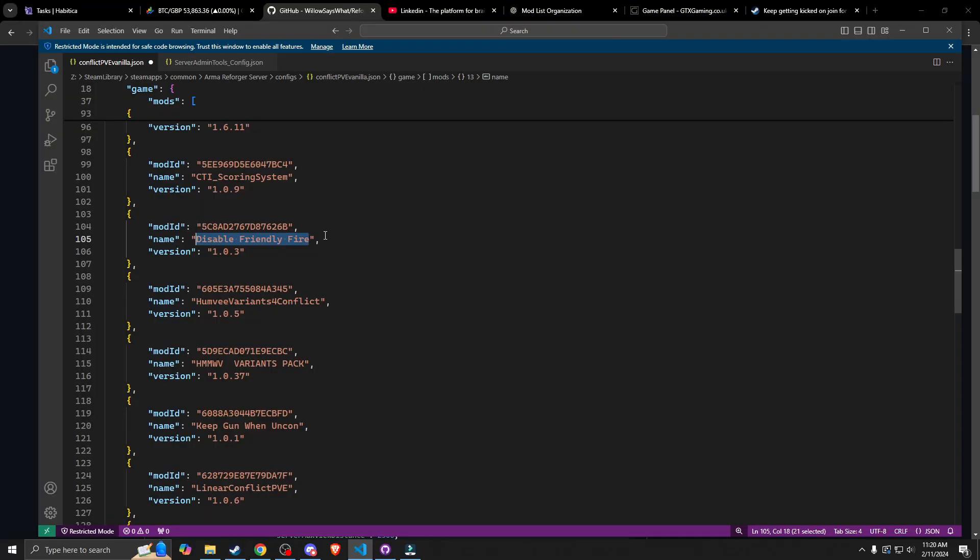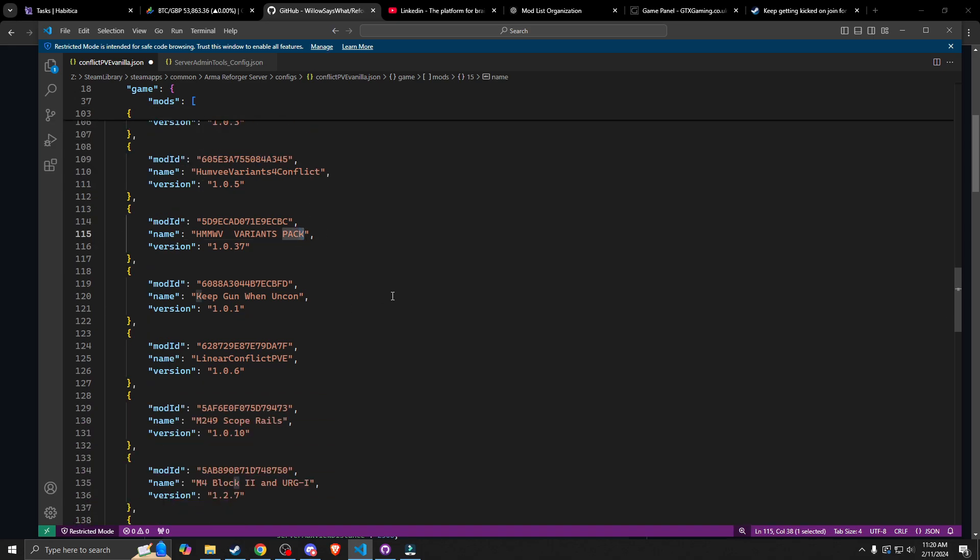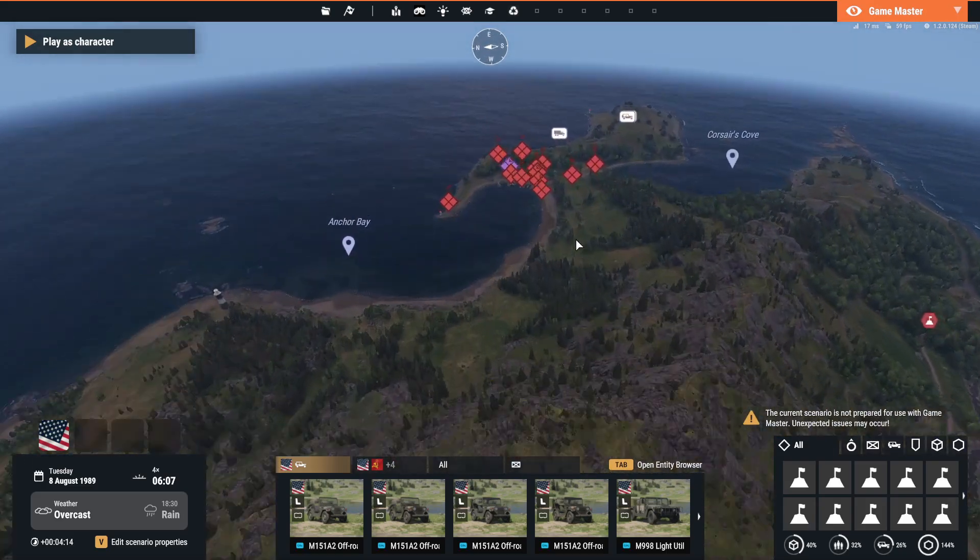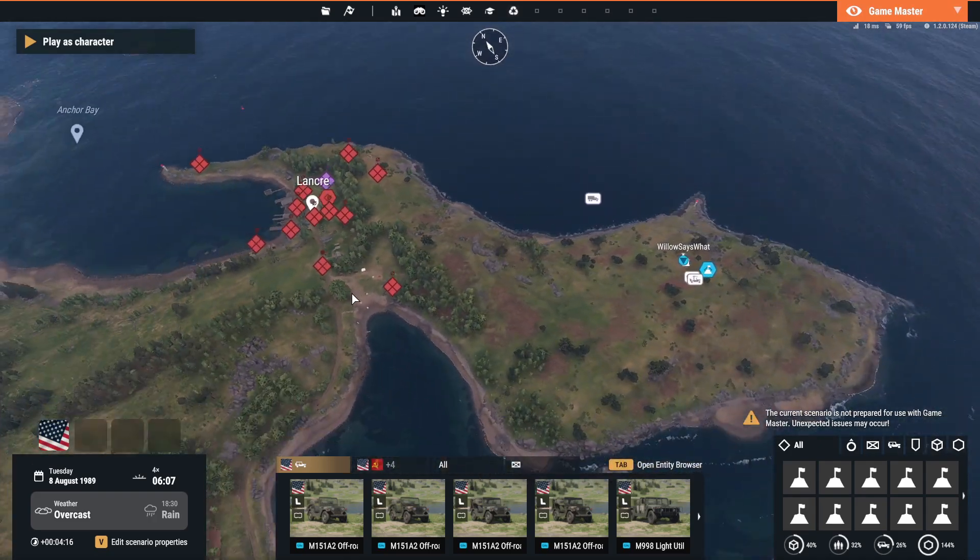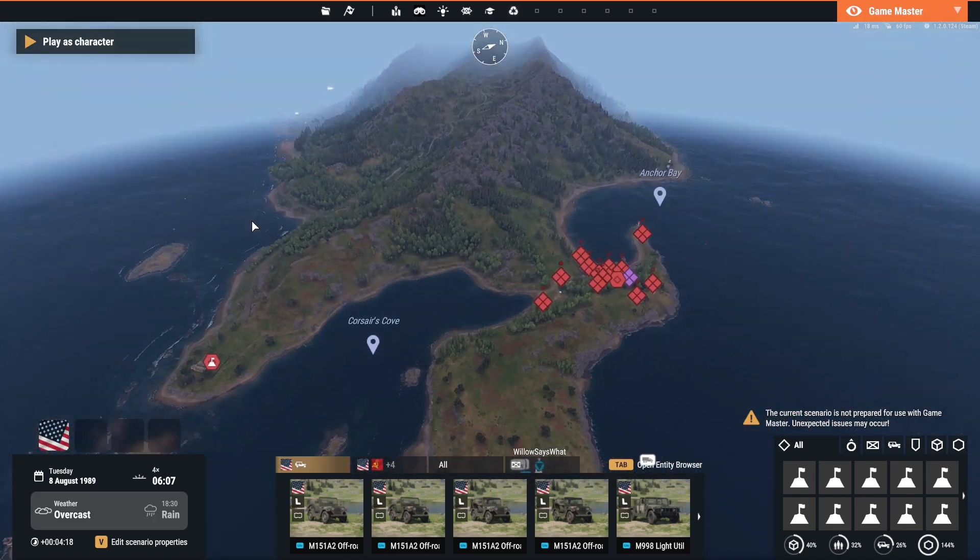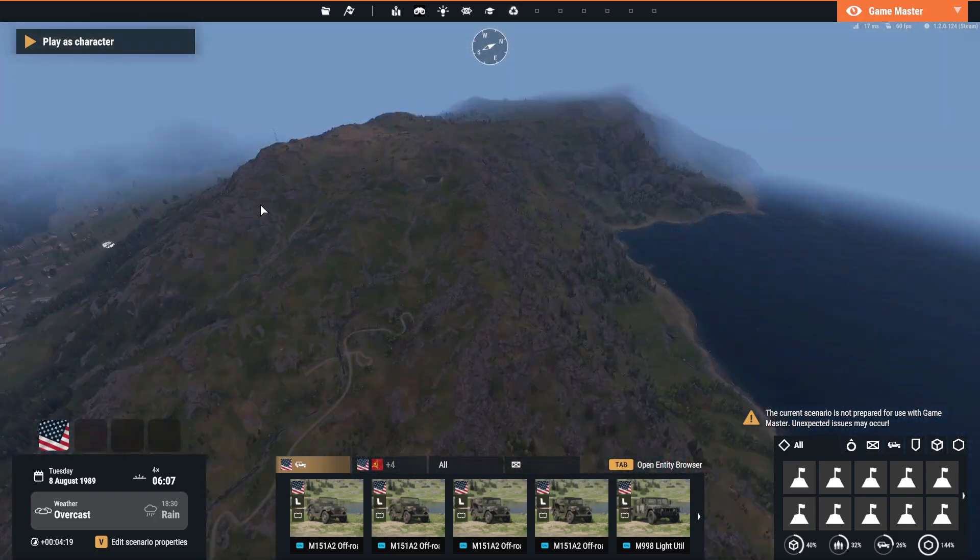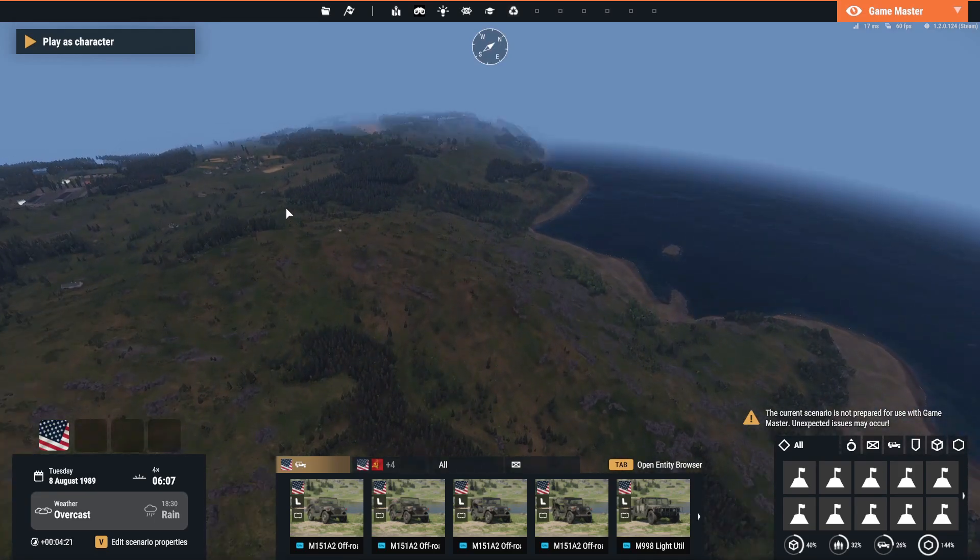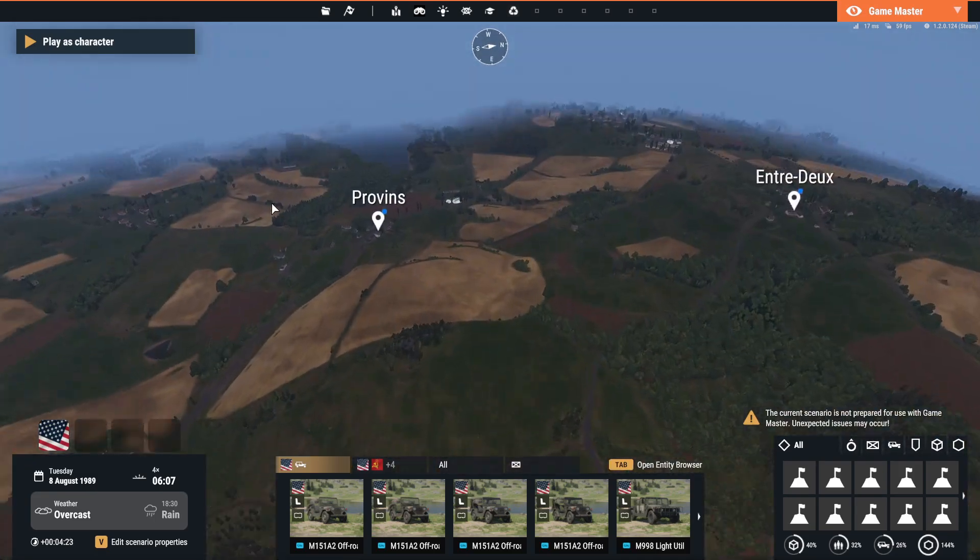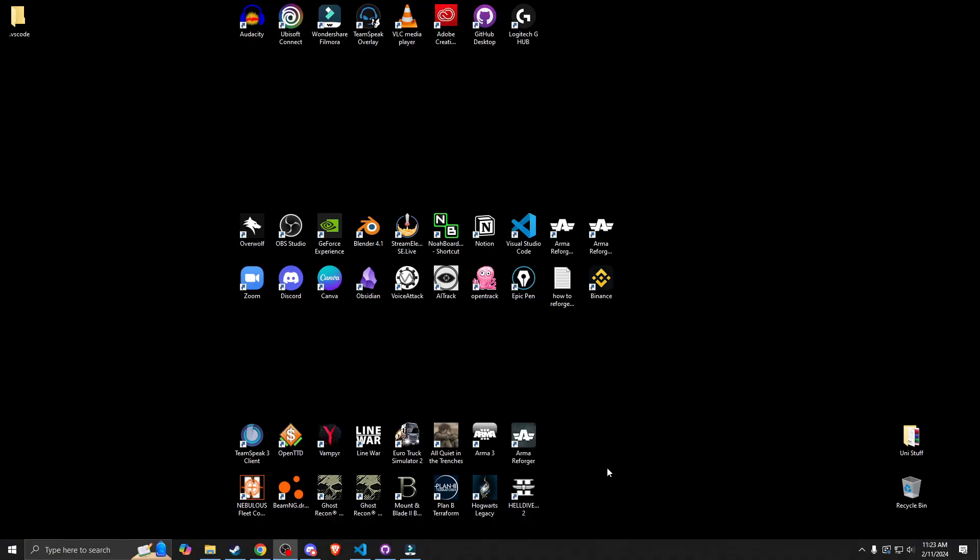Disable friendly fire is one of the most important ones in the game. It stops people from griefing in your game. Got a couple of Humvee variants here. And then keep your gun when uncon, so that fixes that problem. And this is also very important for griefing, is the linear conflict PvE. It allows you to focus on a single point rather than having people running all over the map trying to activate points. This will help with your server performance as well.